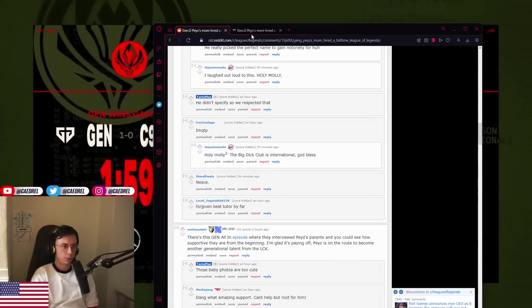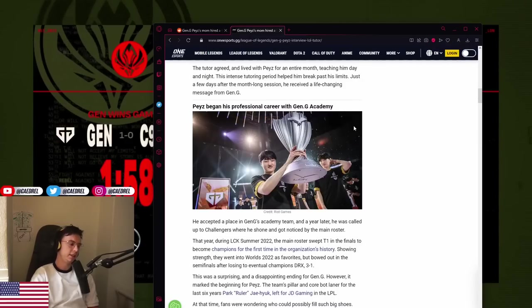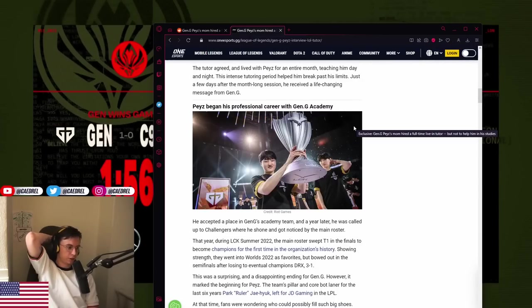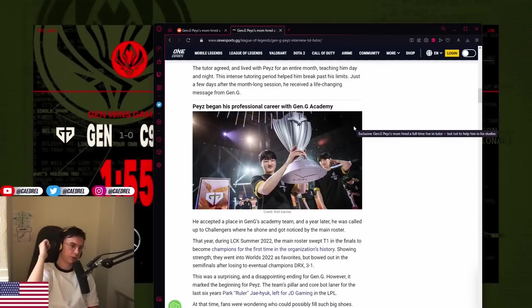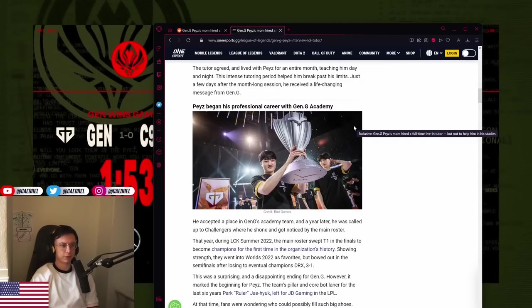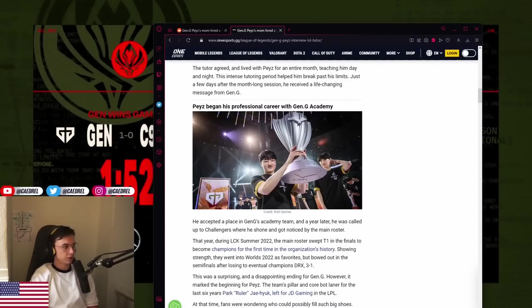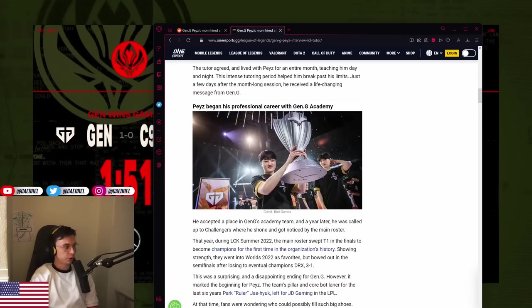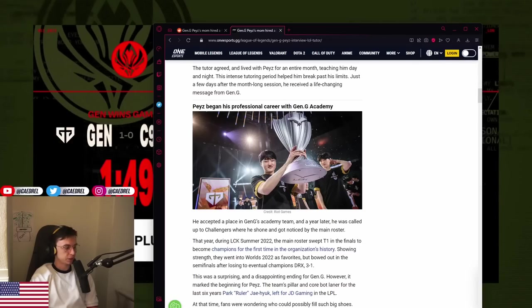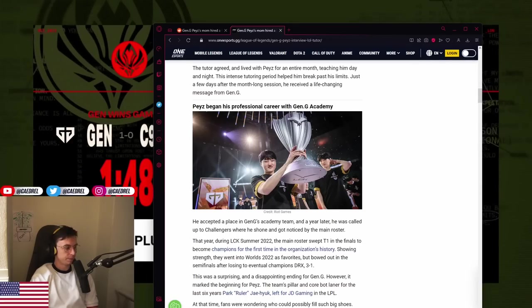Damn. Normally, I thought in Korea, for example, the parents were really frowning upon players going pro, but his mom told the tutor to move in for a month. That's respectable, mom.